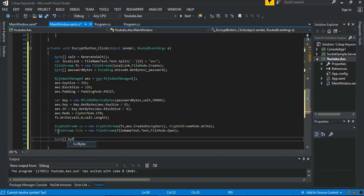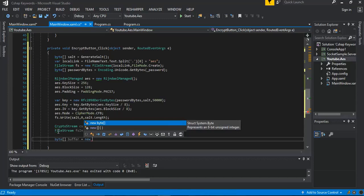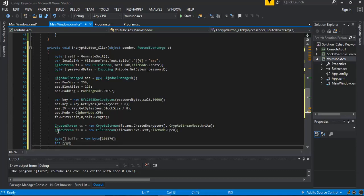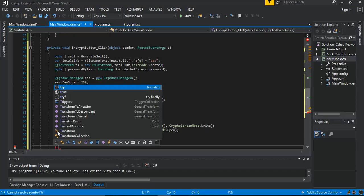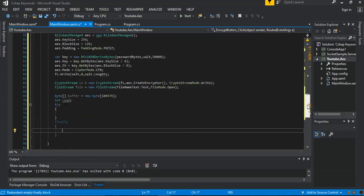We get the byte array again for our buffer — this is a new instance of bytes with the value 185 76. We also declare an int called read. We set up our try-catch-finally block.